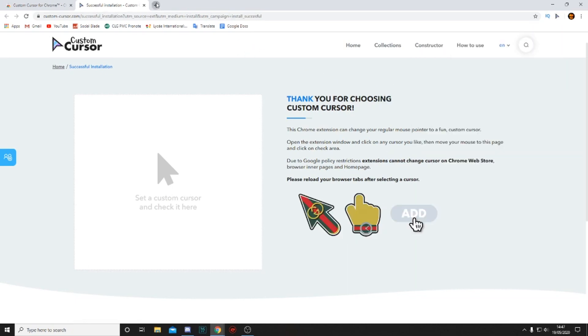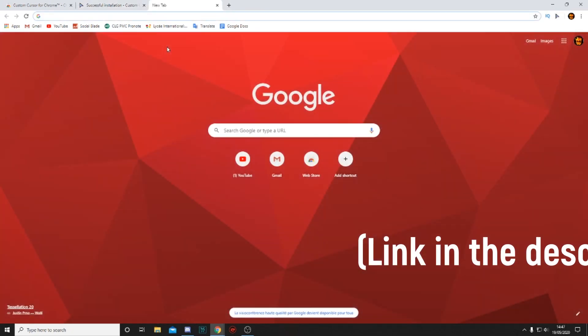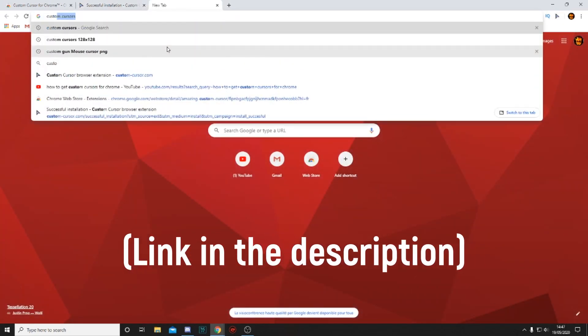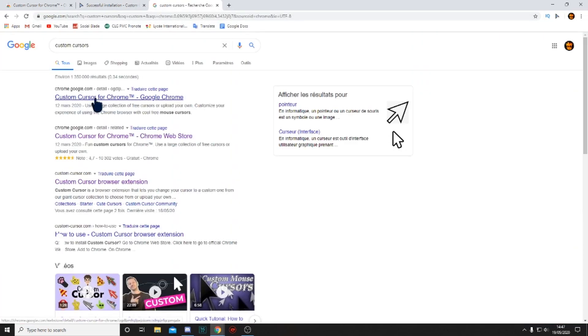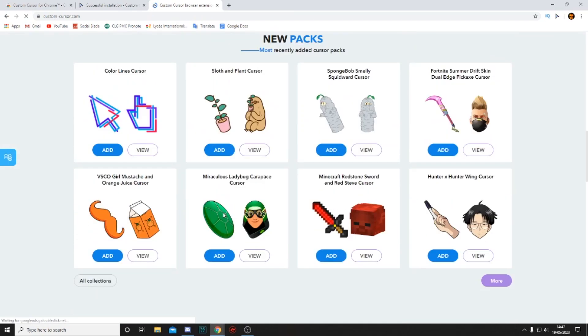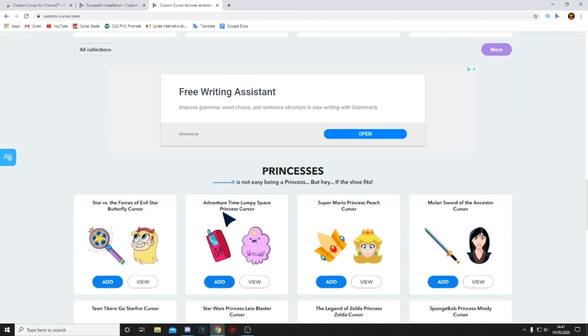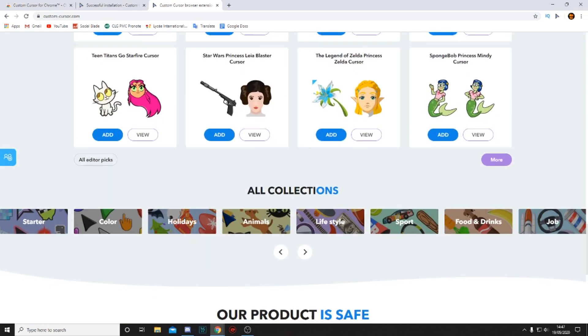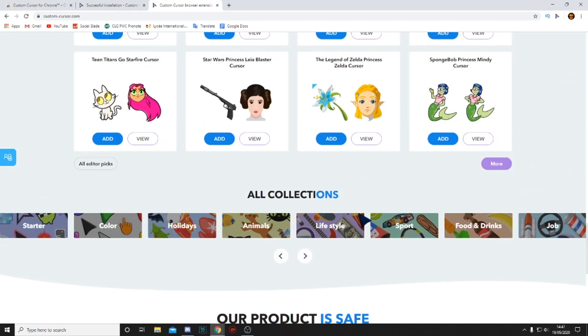But if you want new ones, you can just head over to custom cursors, just like this, go on their website, which is this one, and you can add every single one you want.